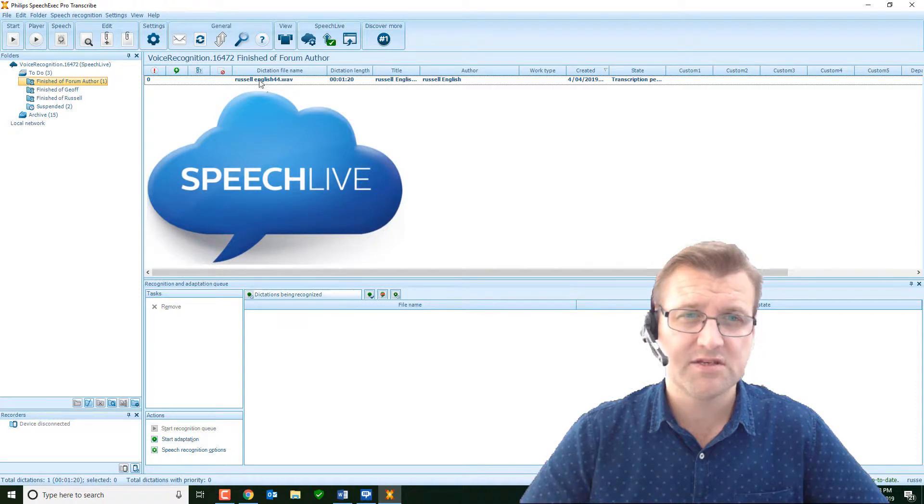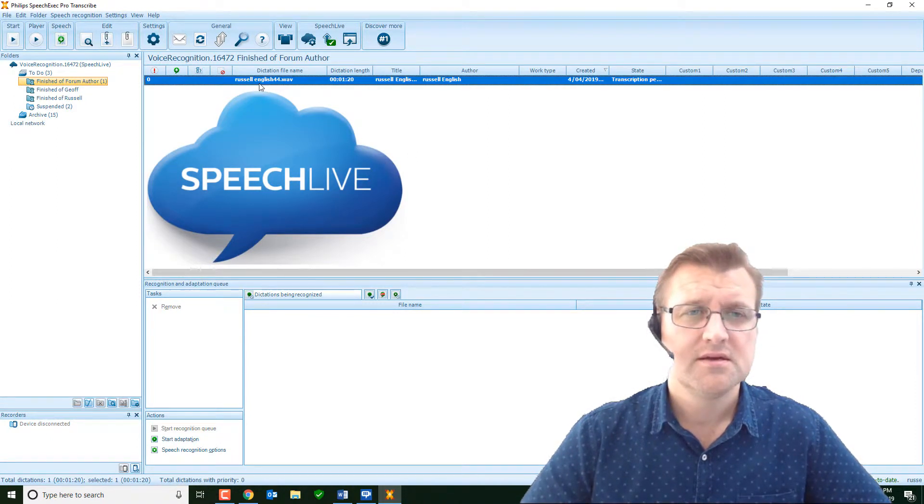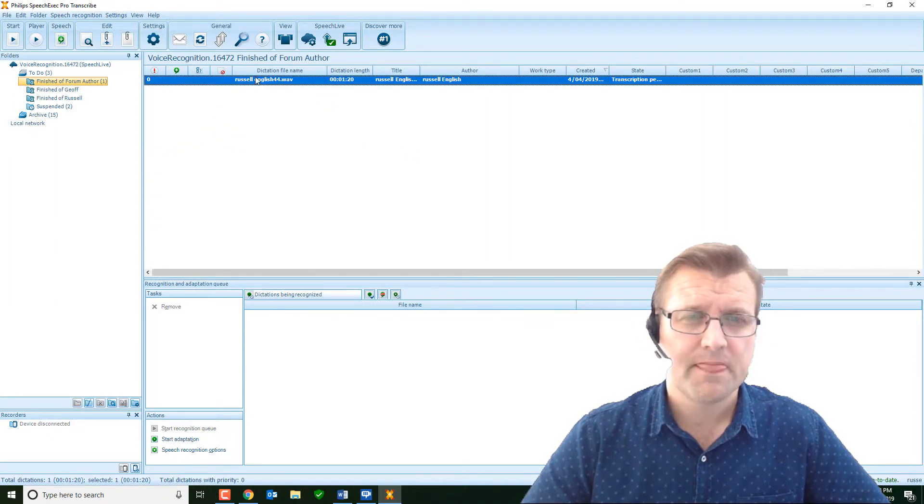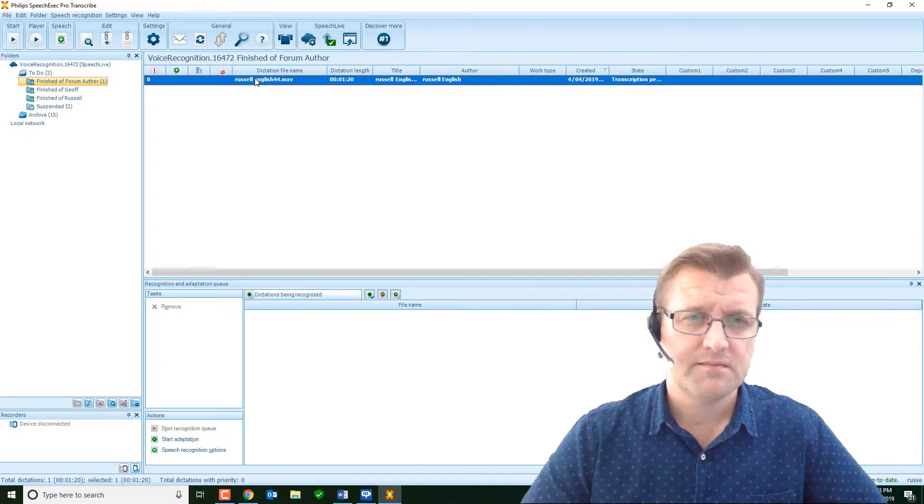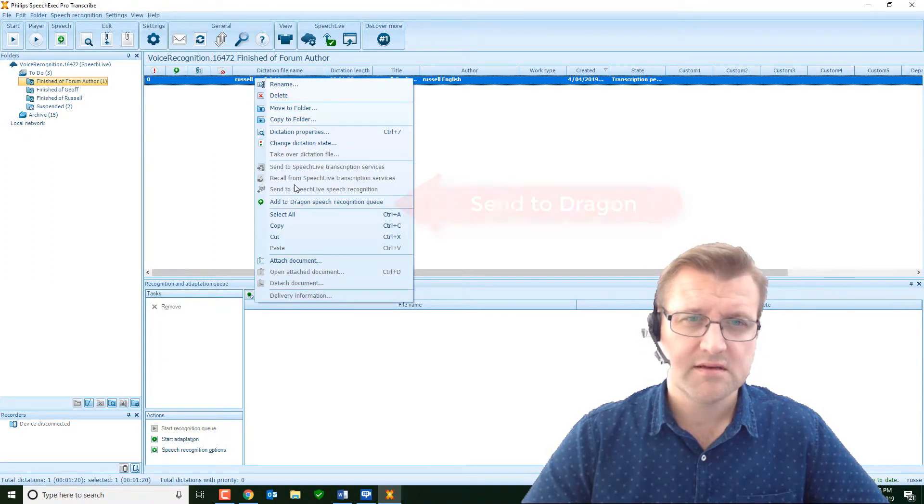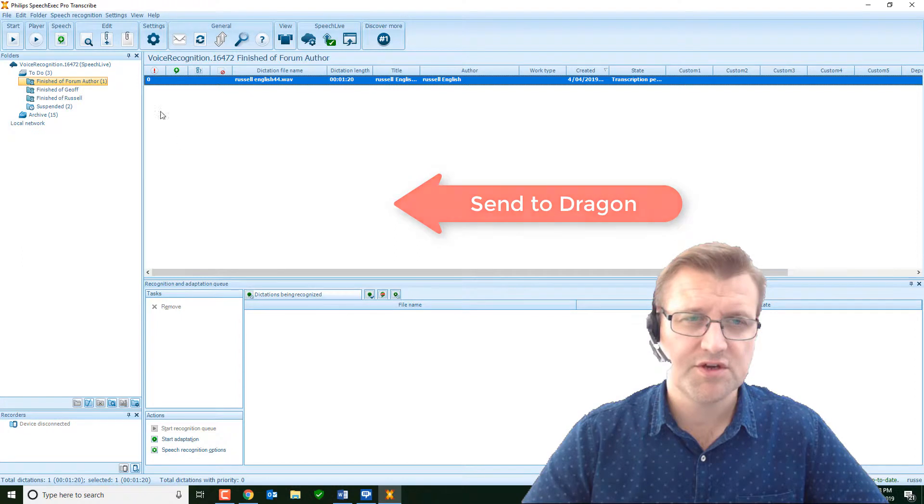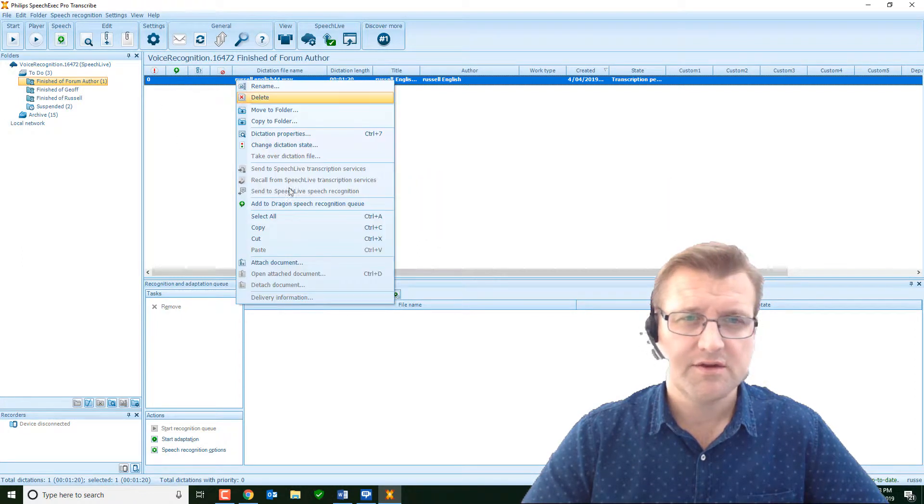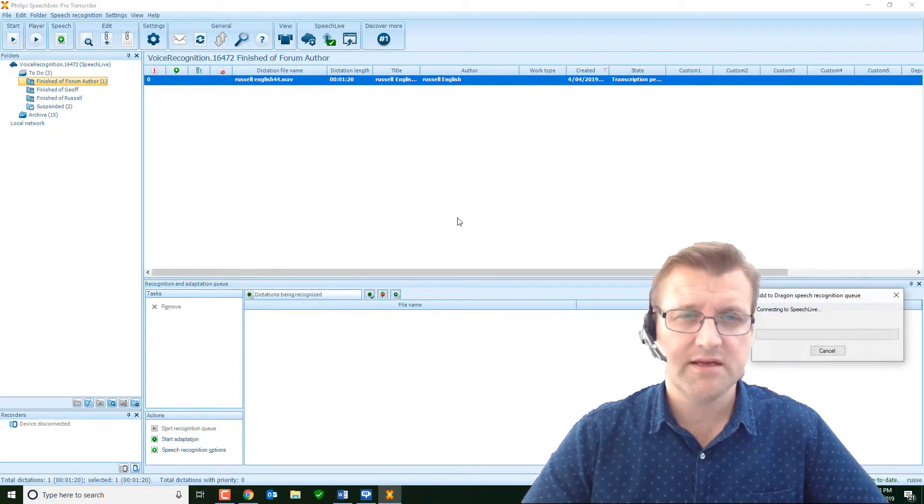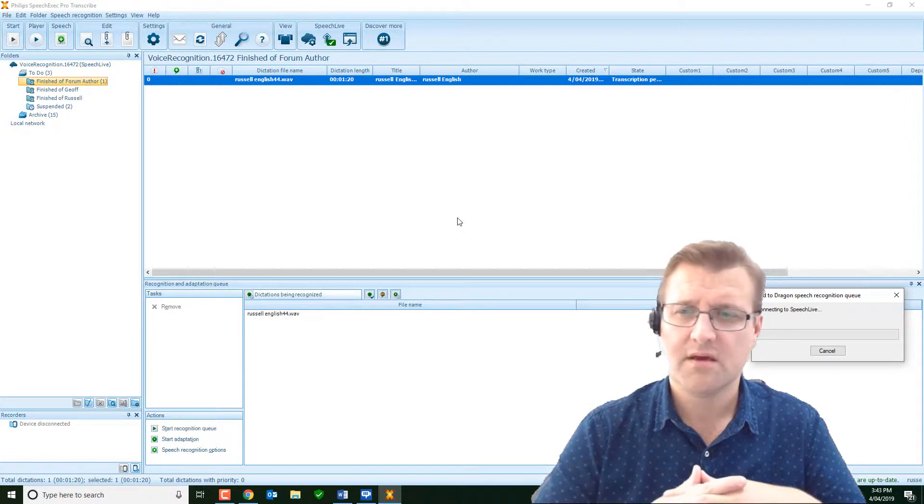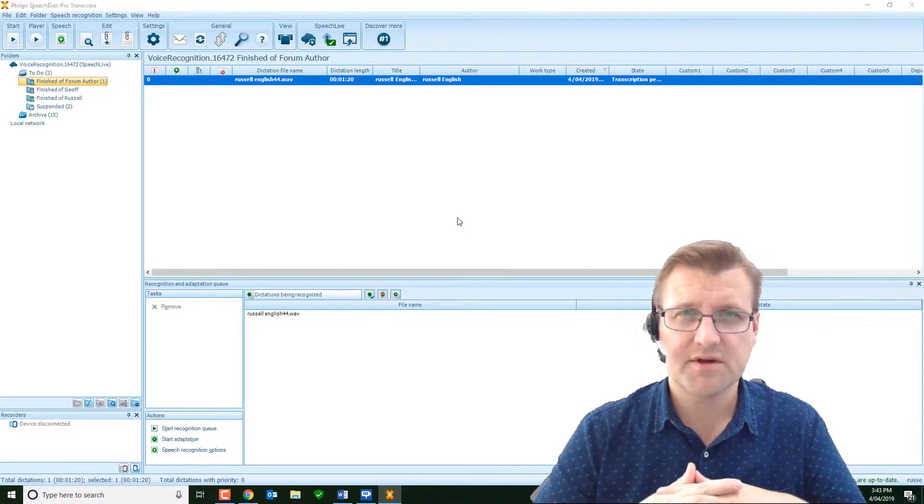So that took 10, 20 seconds to come through from the Internet, and that's come through securely using the speech live service. That's one of the advantages of it. It is a secure system, and it is easy to use. Now, that's come in.